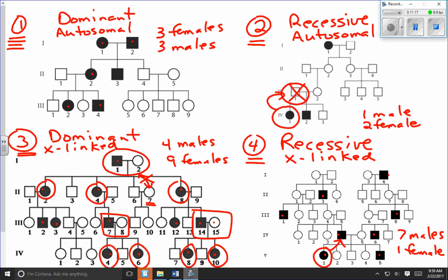To review: to determine if a trait is dominant or recessive, look for an individual with the trait whose parents don't have it — even one such example means it's recessive; if none found, it's probably dominant. To determine autosomal vs. X-linked: for a recessive trait, X-linked shows more males than females, and any affected female's father must also be affected. For a dominant trait, X-linked shows more females than males, and all daughters of an affected male with an unaffected female must have the trait. Thank you.